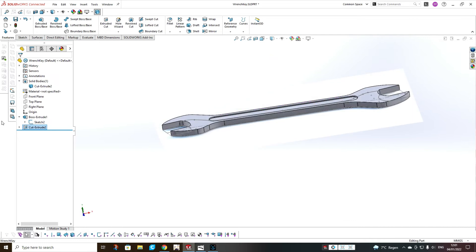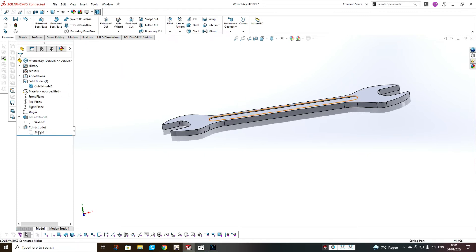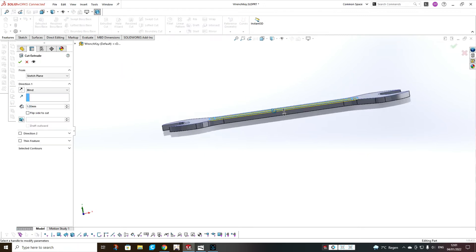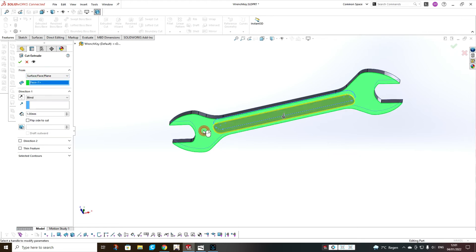We take the same sketch and extrude cut from the other surface in the other direction.